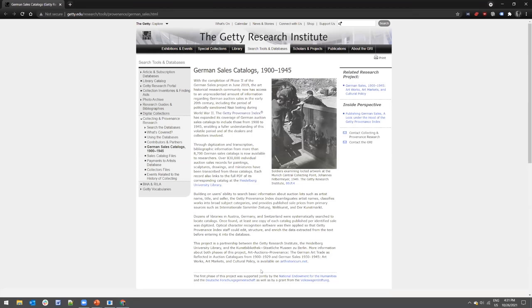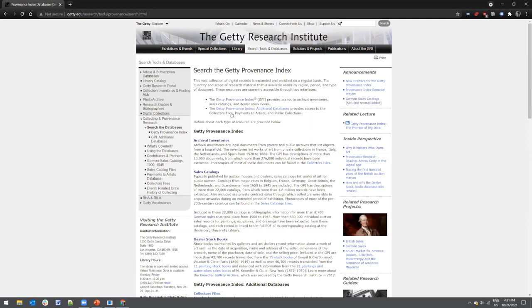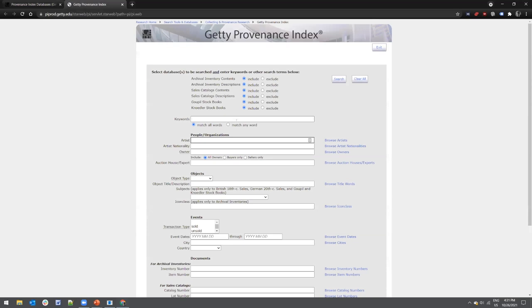If you're a provenance researcher who's done research before, you may be familiar with the Getty Provenance Index. What we want to focus on here are the German sales catalogs from about 1900 to 1945 — a collaborative effort of the Getty, the Kunstbibliothek, and Heidelberg University to locate, digitize, and add to the Getty Provenance Index all German-language auction catalogs from the Nazi era, from about 1930 to 1945. This resource digitally merges auction catalogs from over 50 libraries and museums so users can conduct detailed searches and then see the digitized catalog through Heidelberg University.